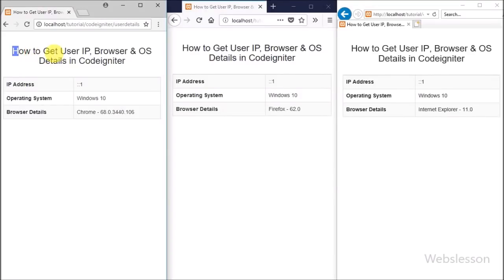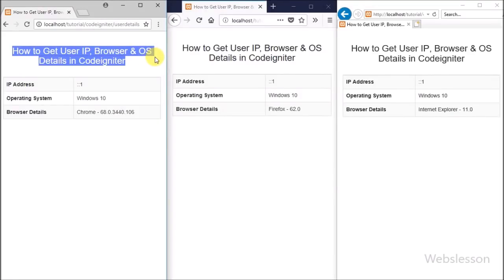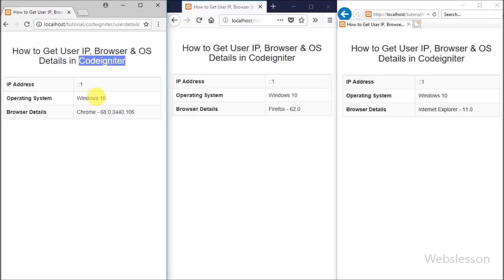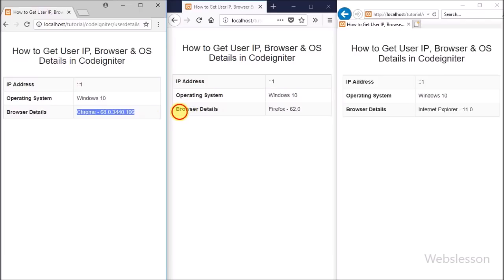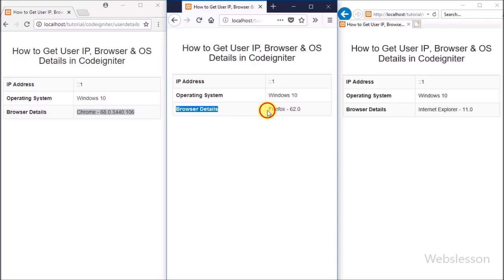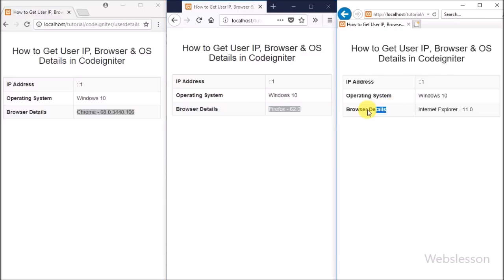Hello friends, in this video tutorial we are going to learn how we can get user IP address, browser, and operating system details in CodeIgniter. If you have used CodeIgniter framework for your web application development, then it is very easy to get user details like from which IP address they accessed your website, which browser they used with version details, and which operating system they used.